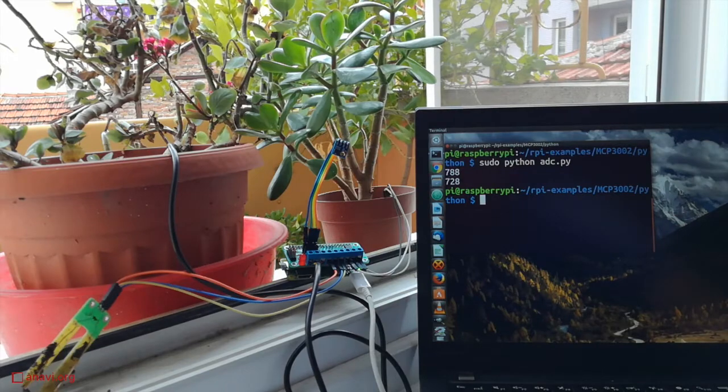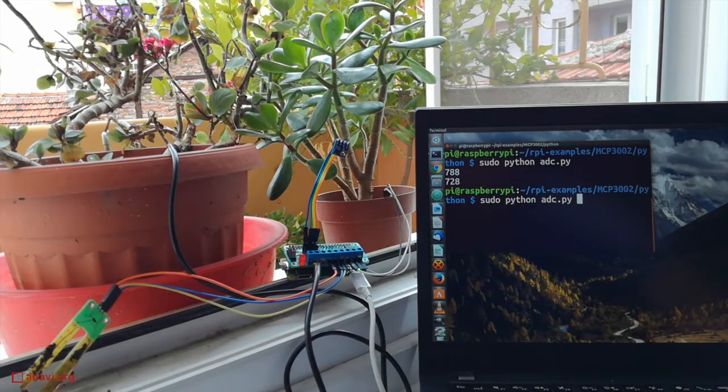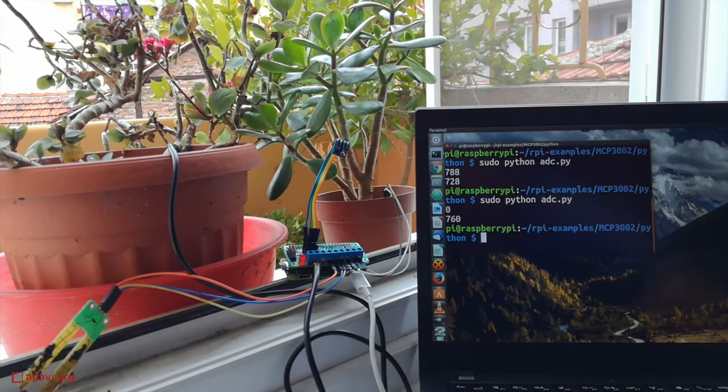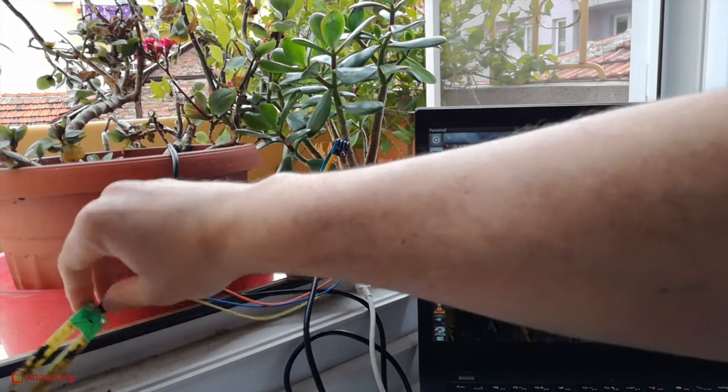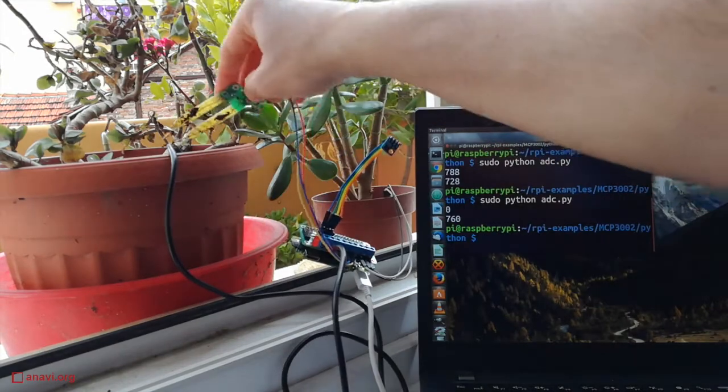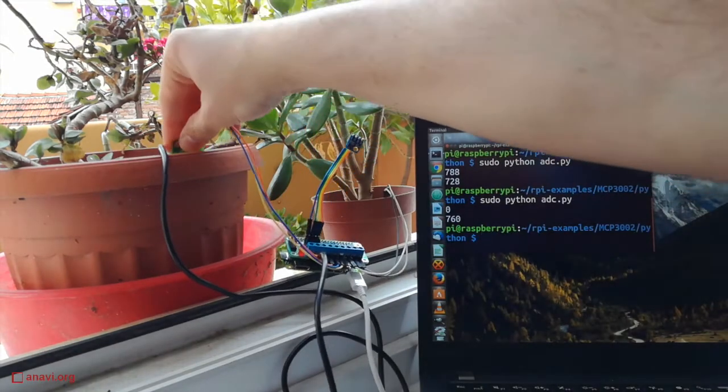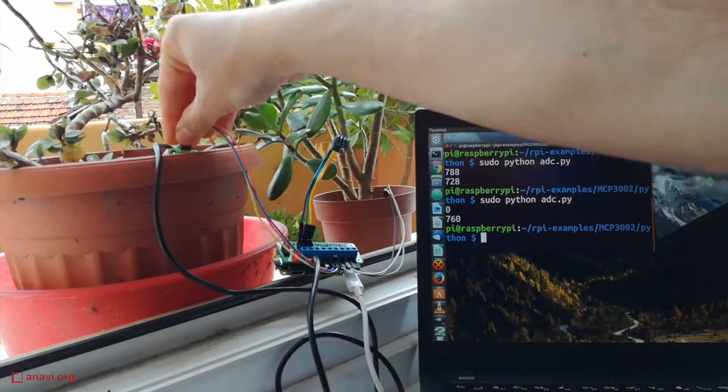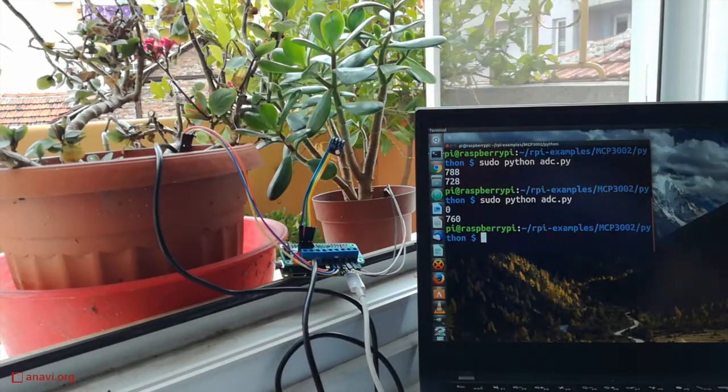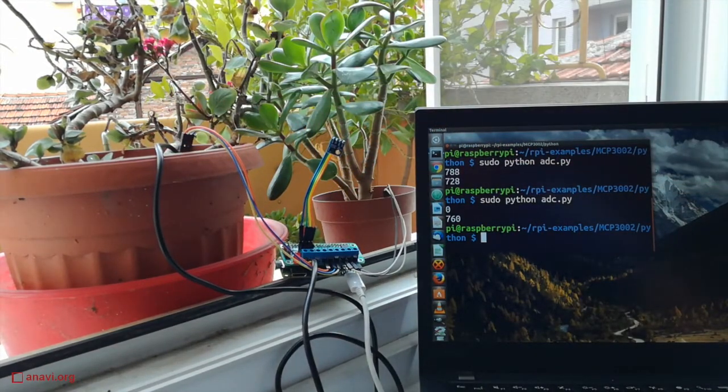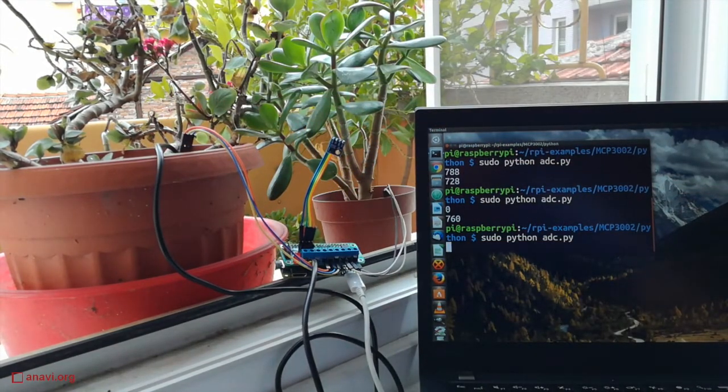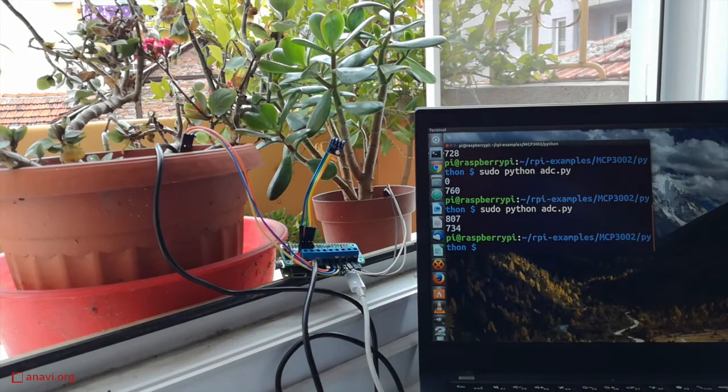I have designed them with the free and open source software KiCad. I'm using the same software to design the custom add-on board for Raspberry Pi. There is an analog to digital converter on this board so I can read the data from the soil moisture sensors.